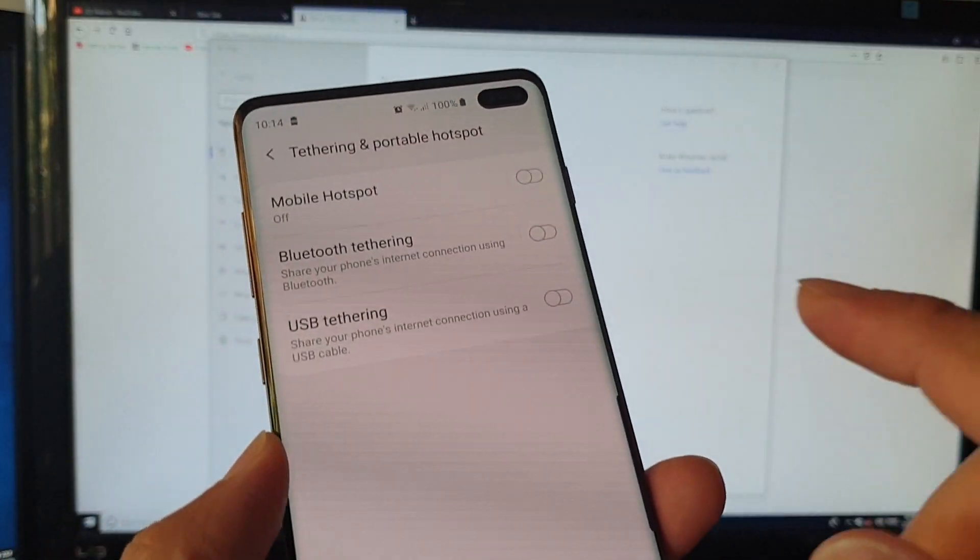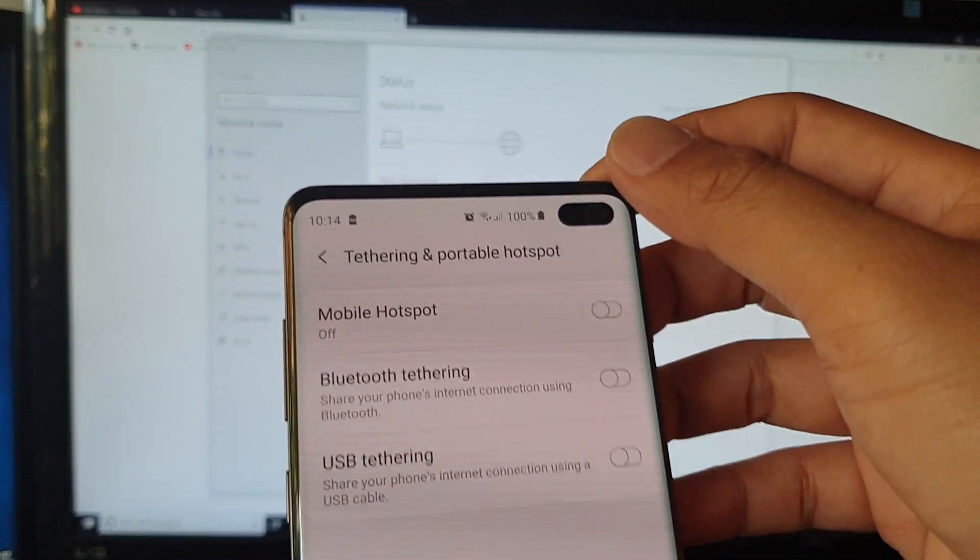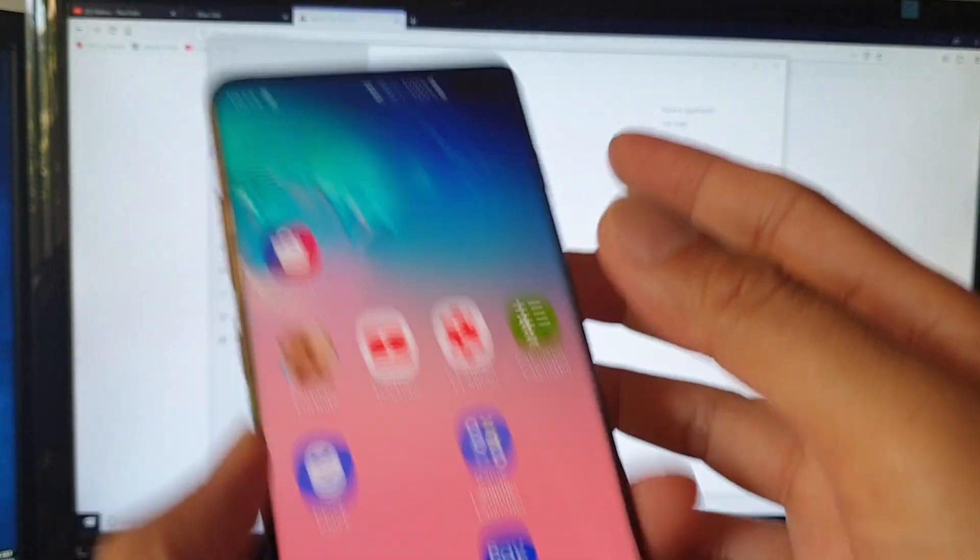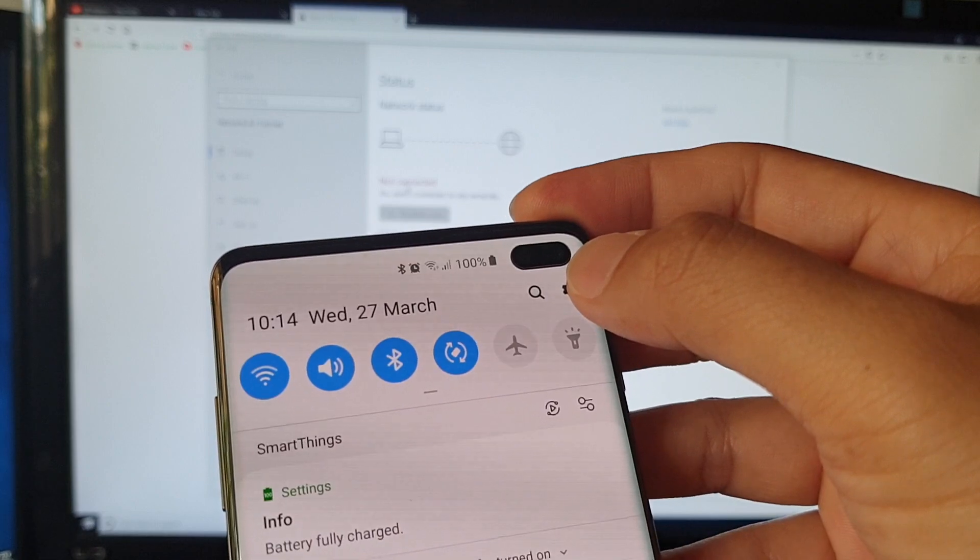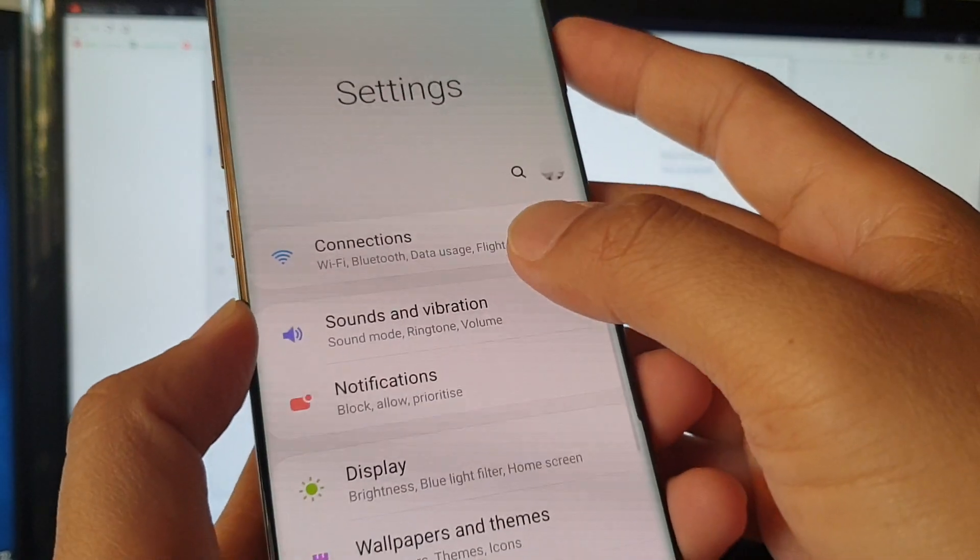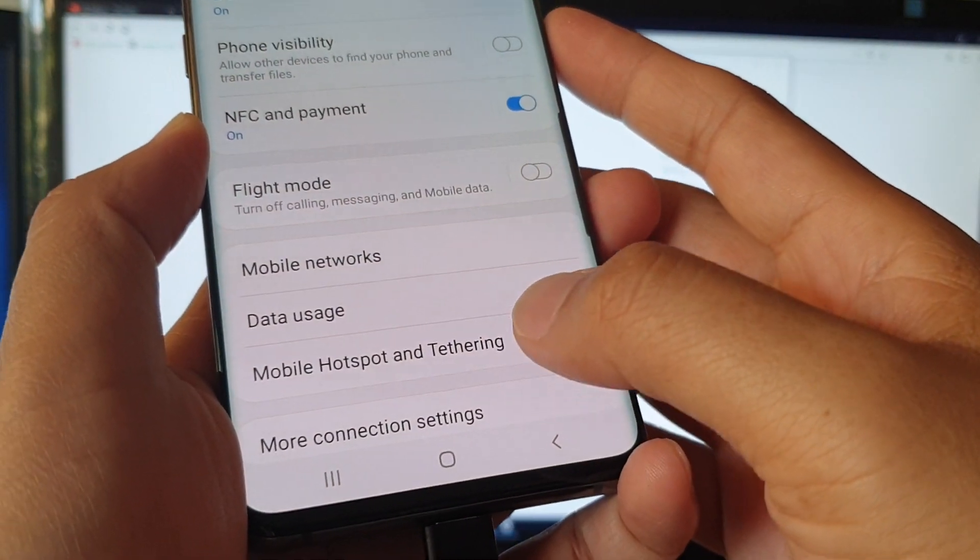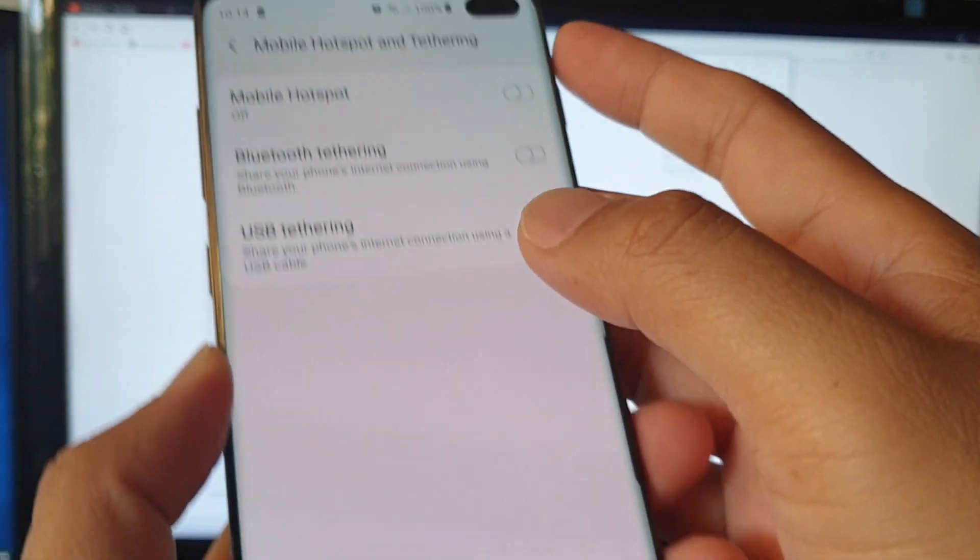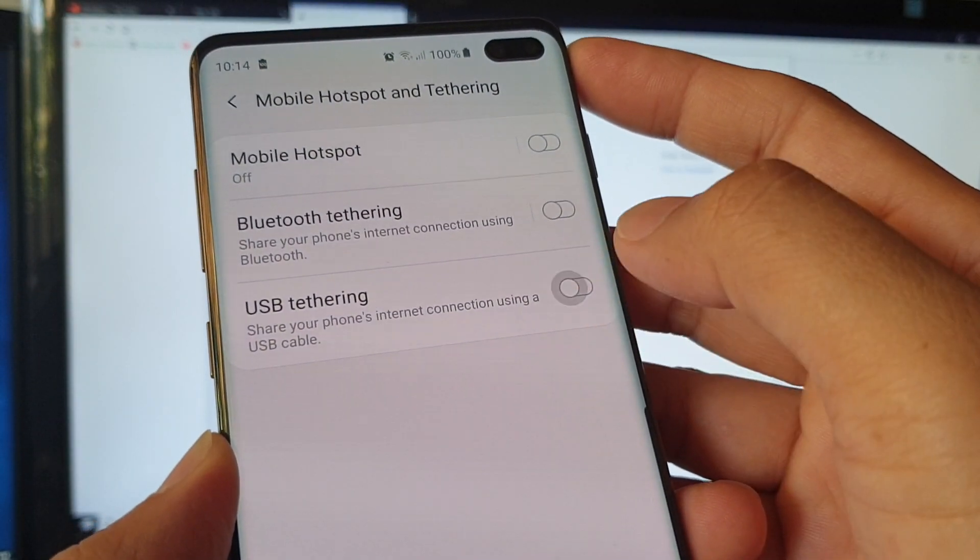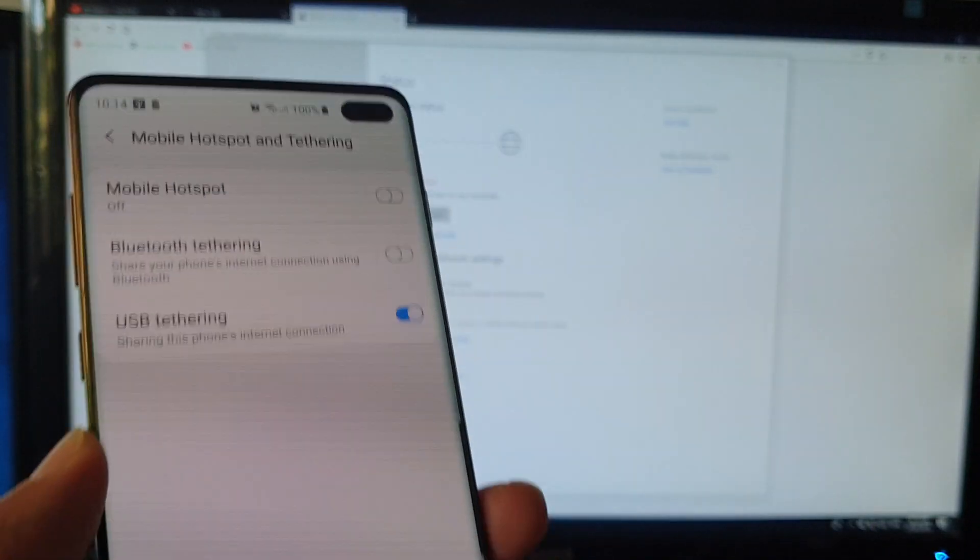After you connect the USB cable, swipe down and tap on the settings icon. From here, tap on Connections, then tap on Mobile Hotspot and Tethering, then tap on USB Tethering and that will switch on.